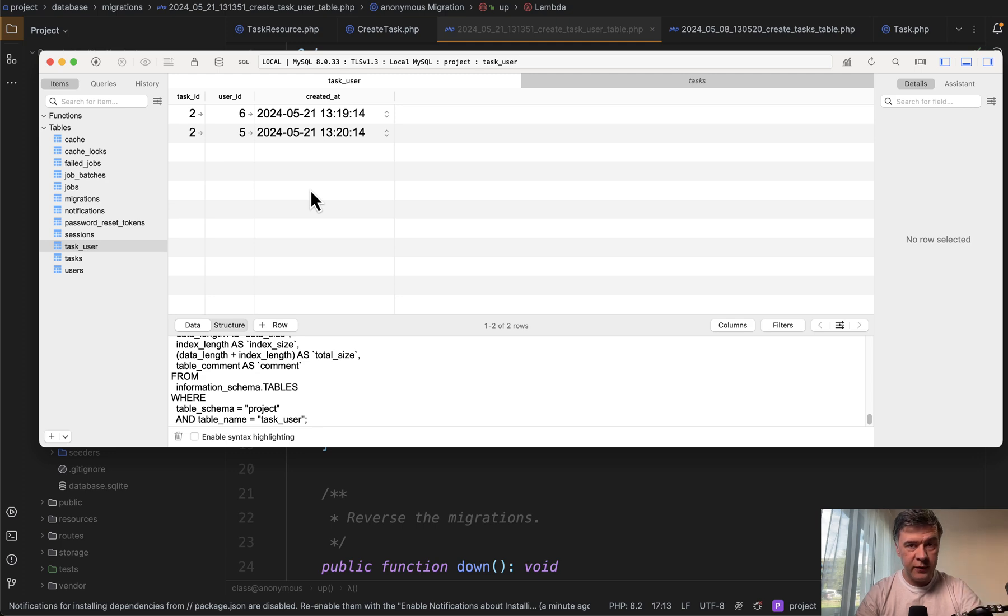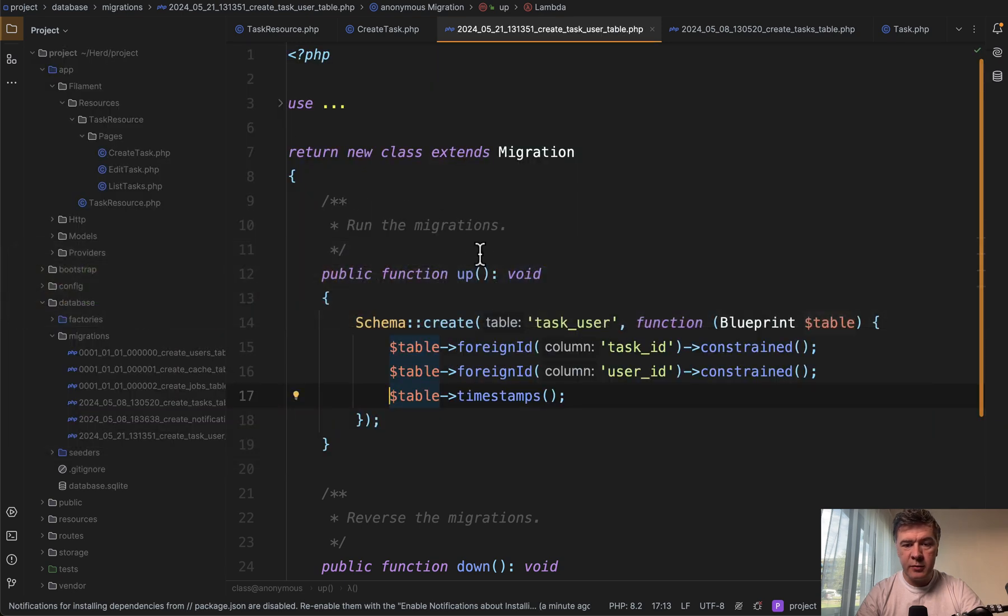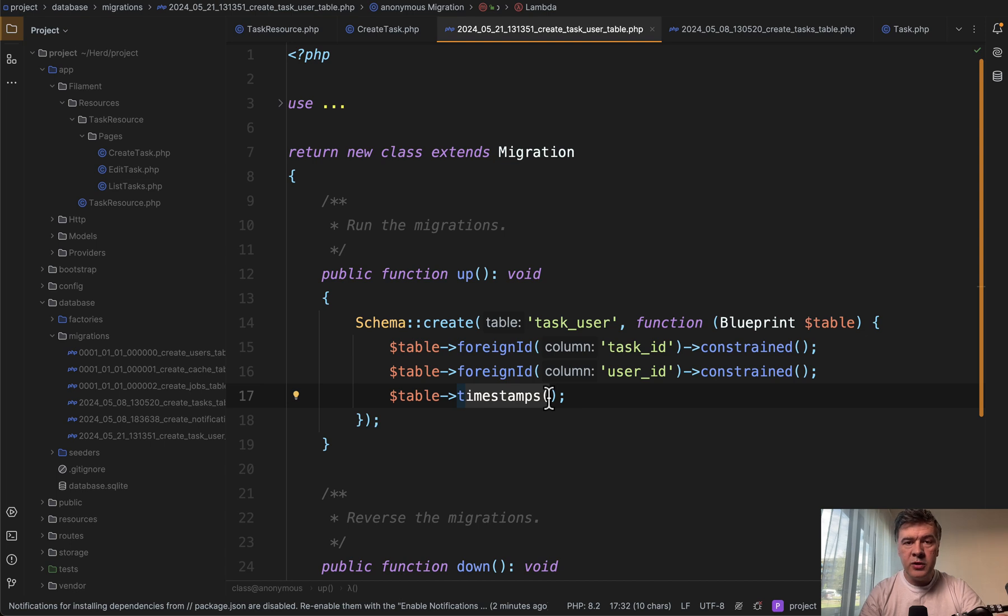Just one field. Because typically what you would do in the pivot table migration, you would have two foreign keys and then timestamps. But what if you want to use just created at, without updated at?